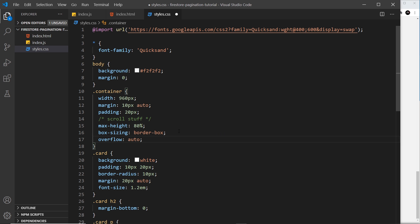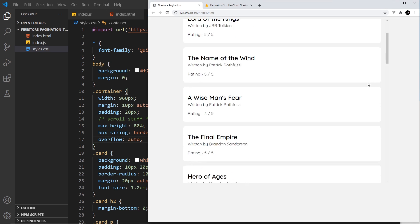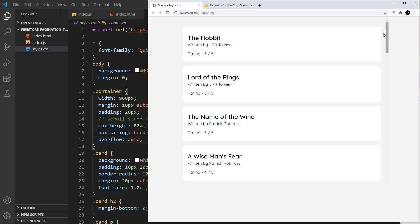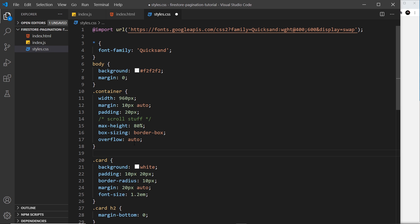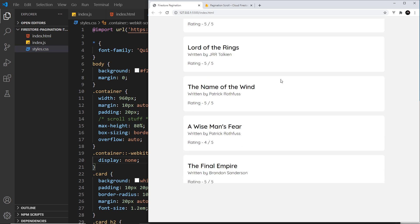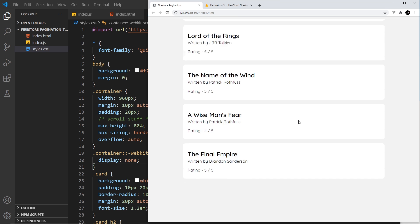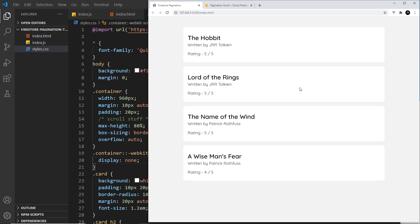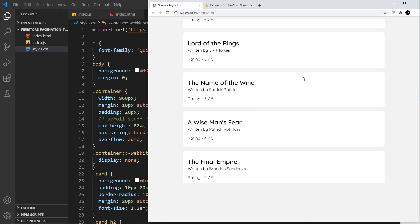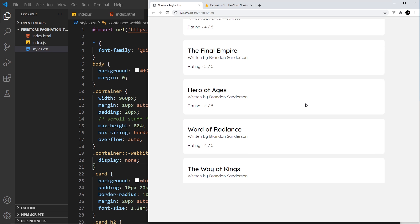Then I'll set overflow to auto, which adds a scrollbar so we can scroll down. I'll also paste in a rule targeting the webkit scrollbar and set it to display none so the scrollbar is hidden but we can still scroll — it just looks neater. Now we need to add a scroll event to this container so that when a user reaches the bottom we can fetch more data.